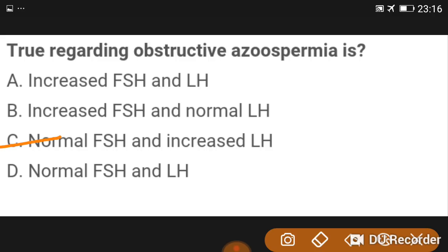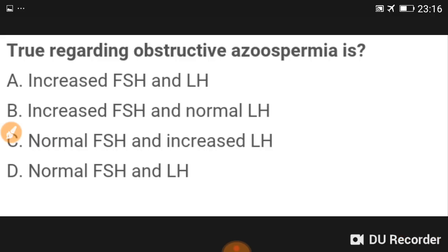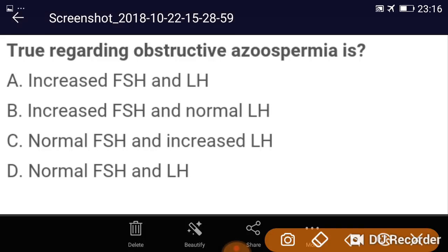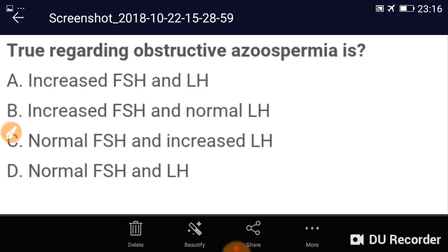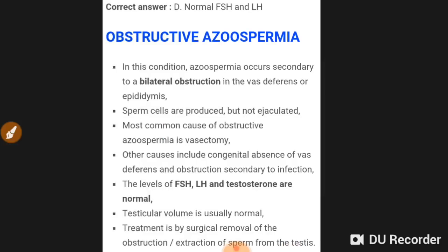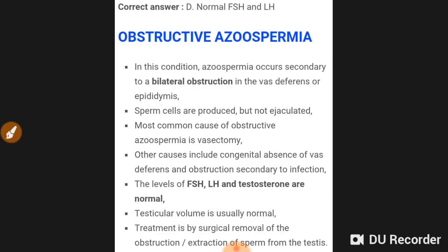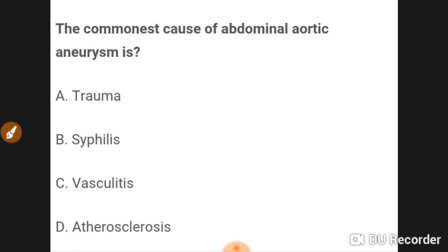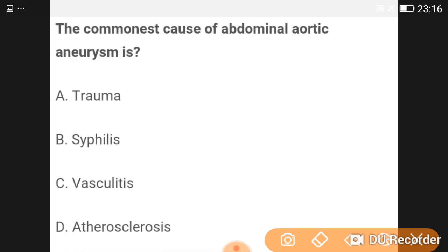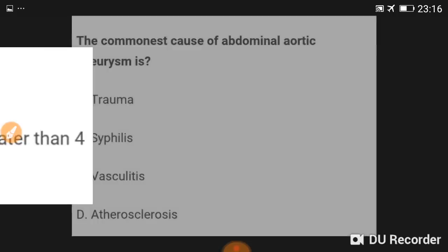Normal FSH and normal LH is the answer. The commonest cause of abdominal aortic aneurysm is atherosclerosis, accounting for 90% of cases.